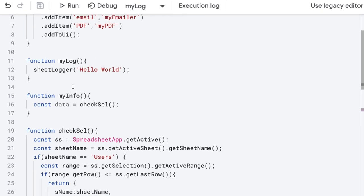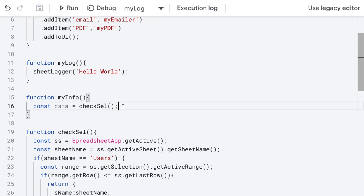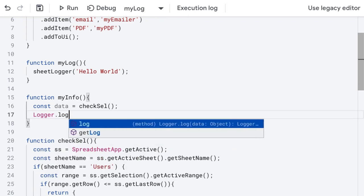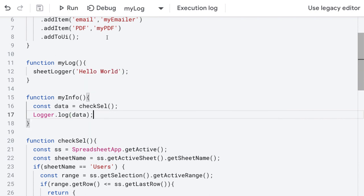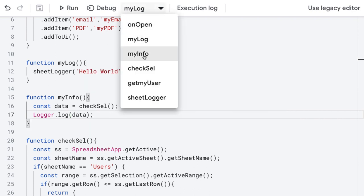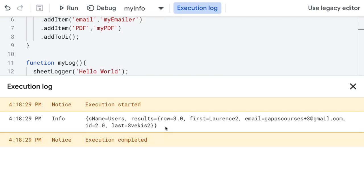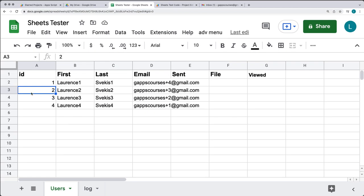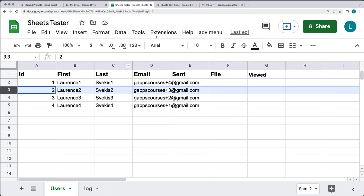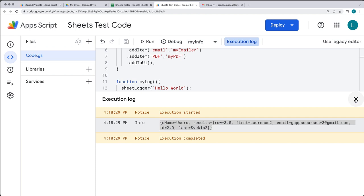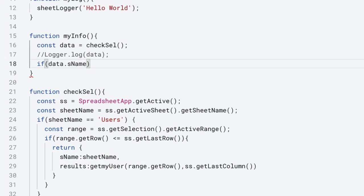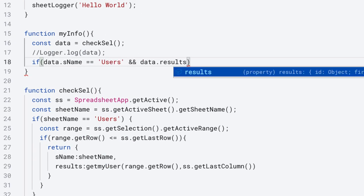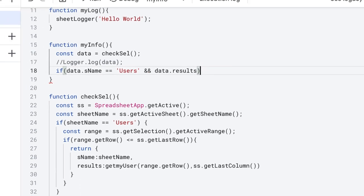Going back up to the function, we've got the data coming in within the data object. We can test it under Logger.log just to make sure it is working. Run the function and you should see the data coming from the selected row. Row 3 is selected, and that's the corresponding data. Make sure that the content within the data is on the users sheet and that the data has results.